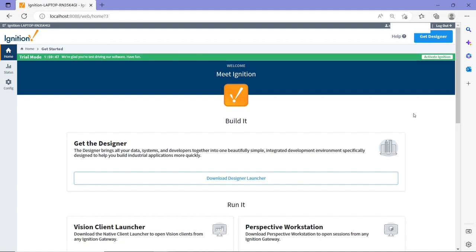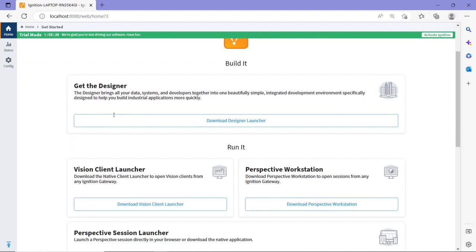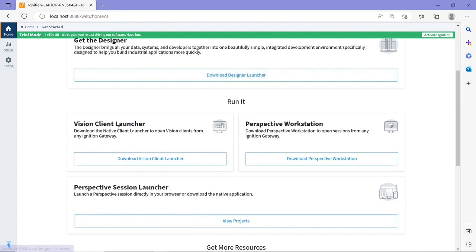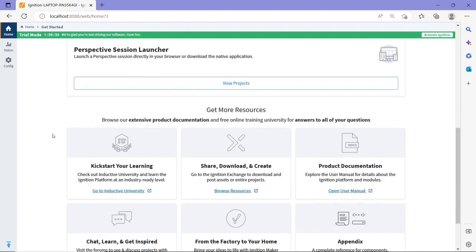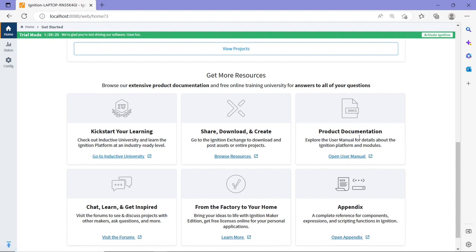Now the home section here, you have access to Ignition Designer, which is the second part that I talked to you about, or the other parts, which is Vision and Design, a client launcher, etc. And if you scroll down, you can get more resources. This is a click to go to Inductive University, and you can also see here, for example, some of the product documentation and other resources.